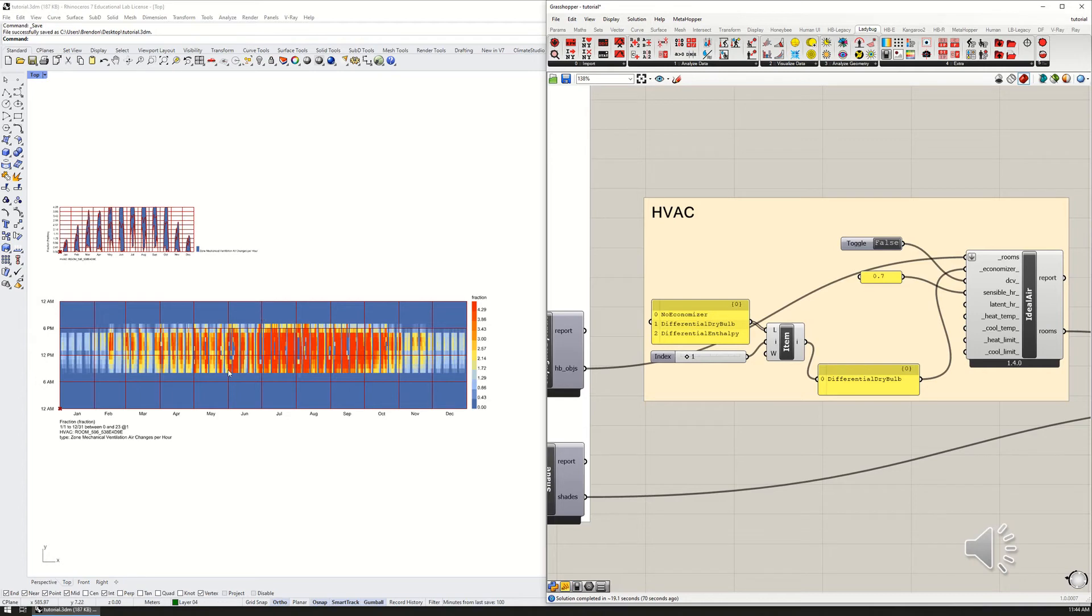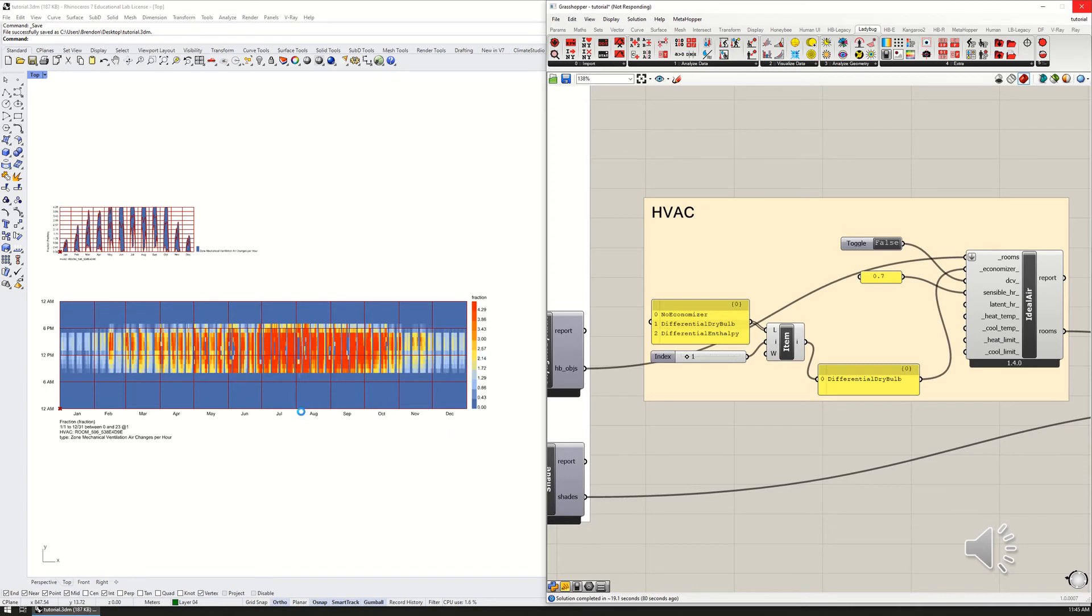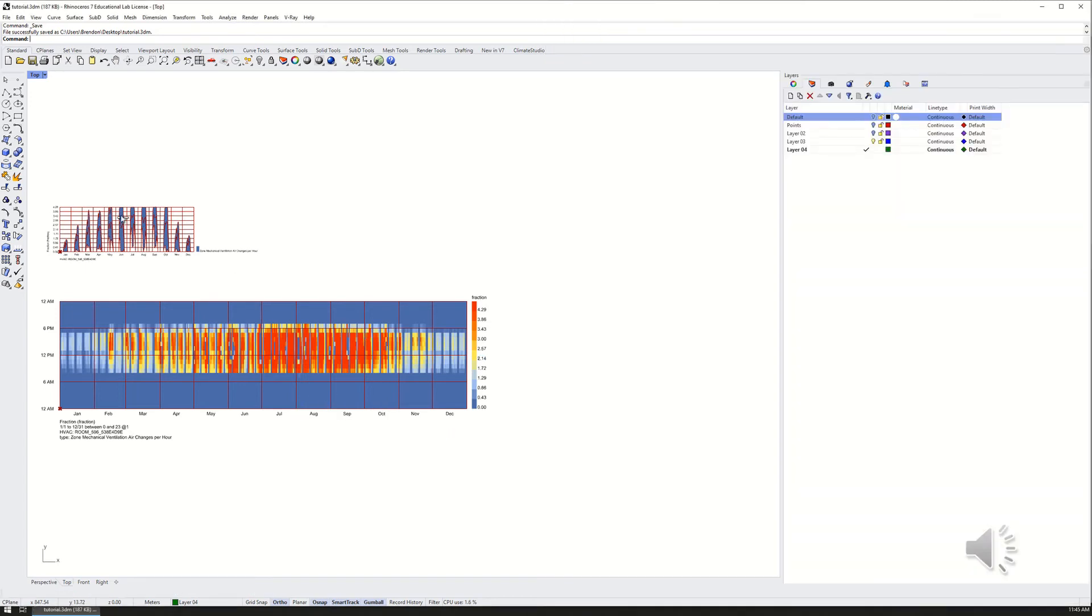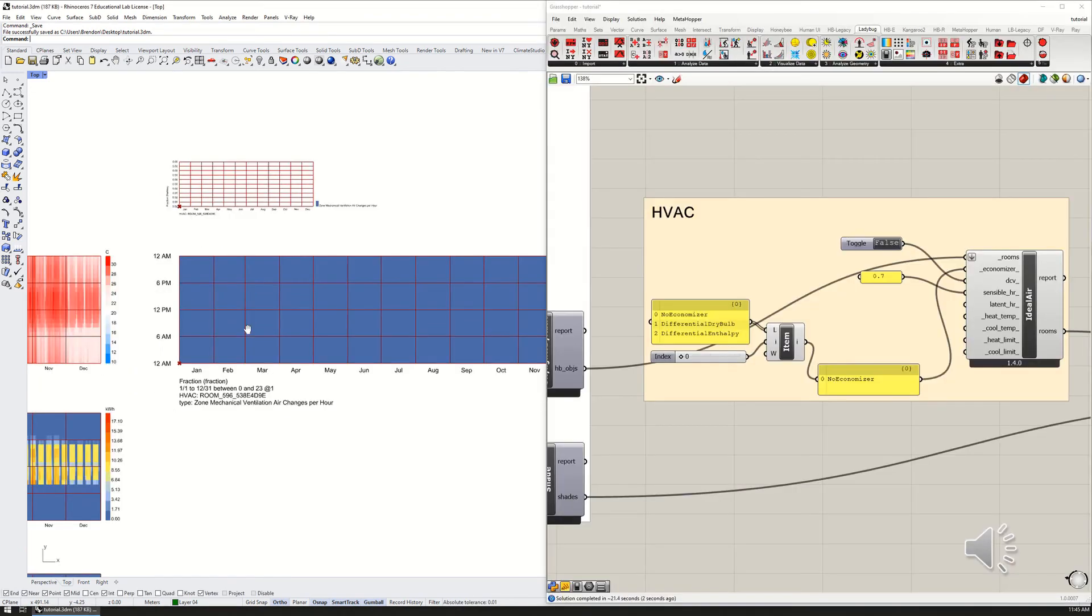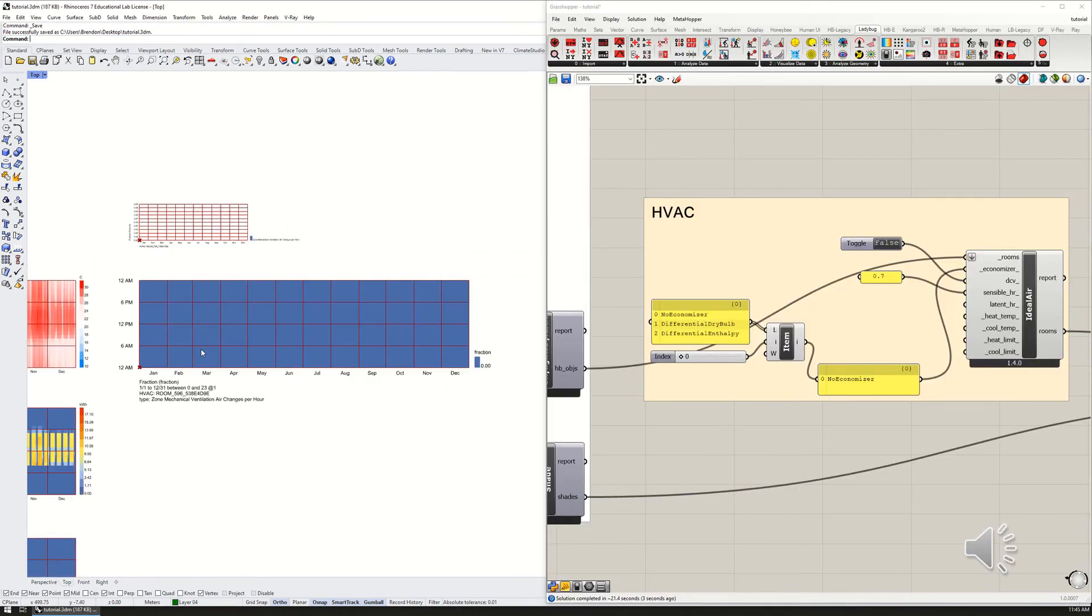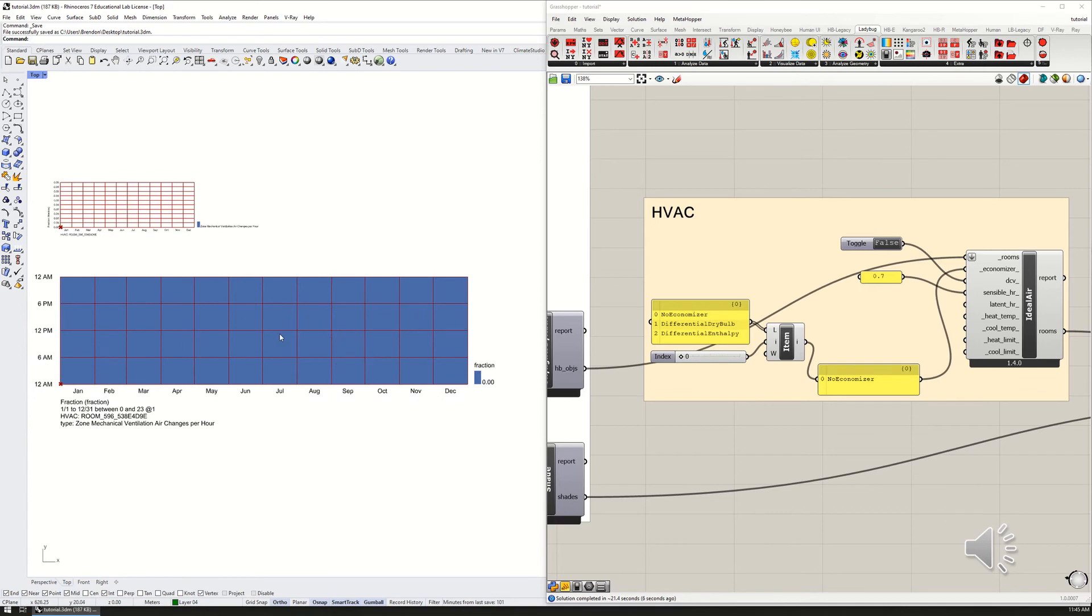That's what you're seeing here—we're getting fresh air, cooler outdoor air coming in to cool down the zone. If we change this from differential dry bulb economizer to no economizer, turn off the economizer, we should see that airflow rate go to zero. It's running right now. Let's see what happens here. This should turn blue and this graph should go to zero.